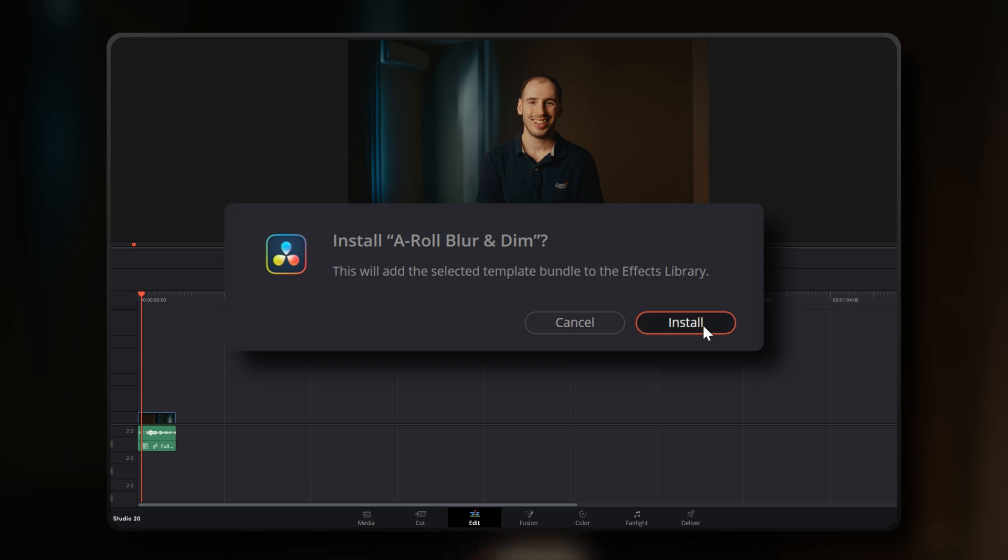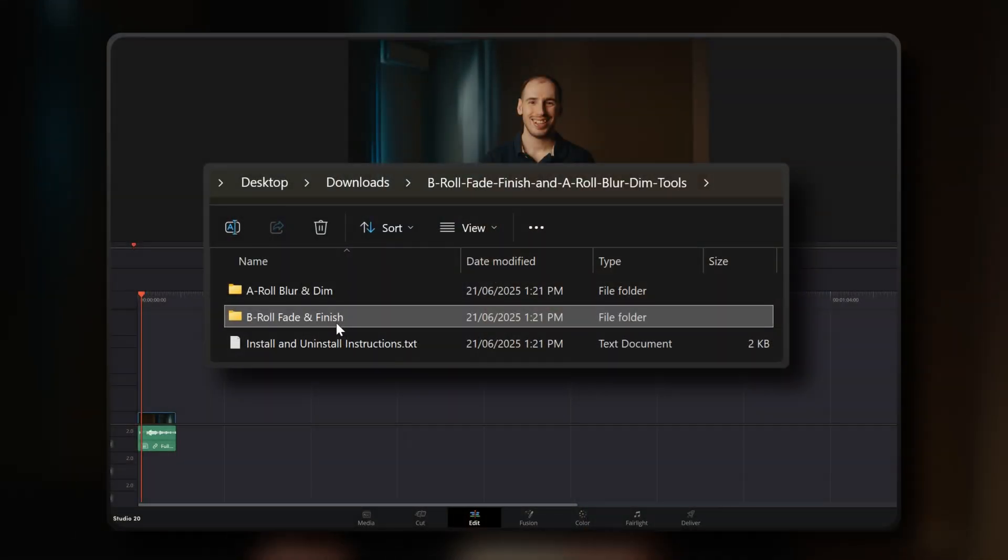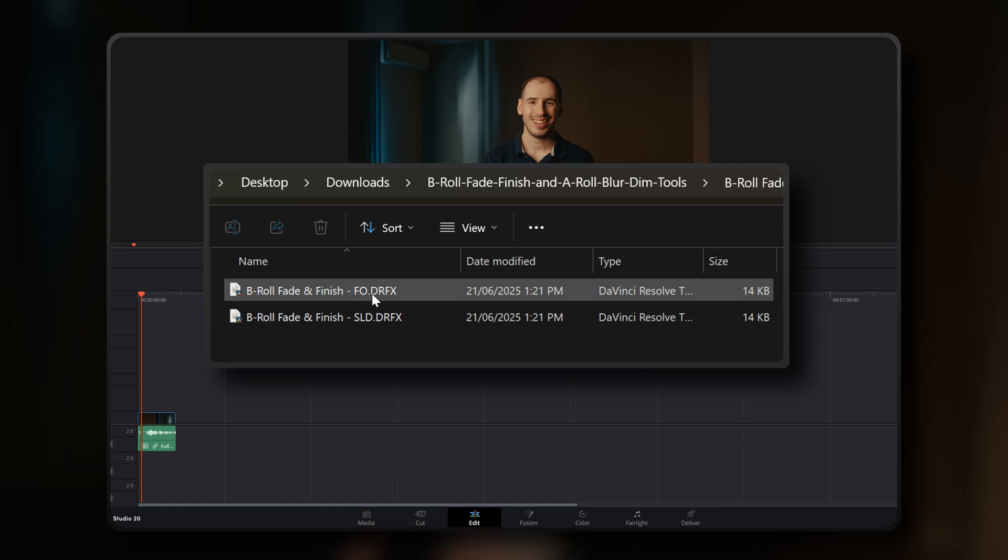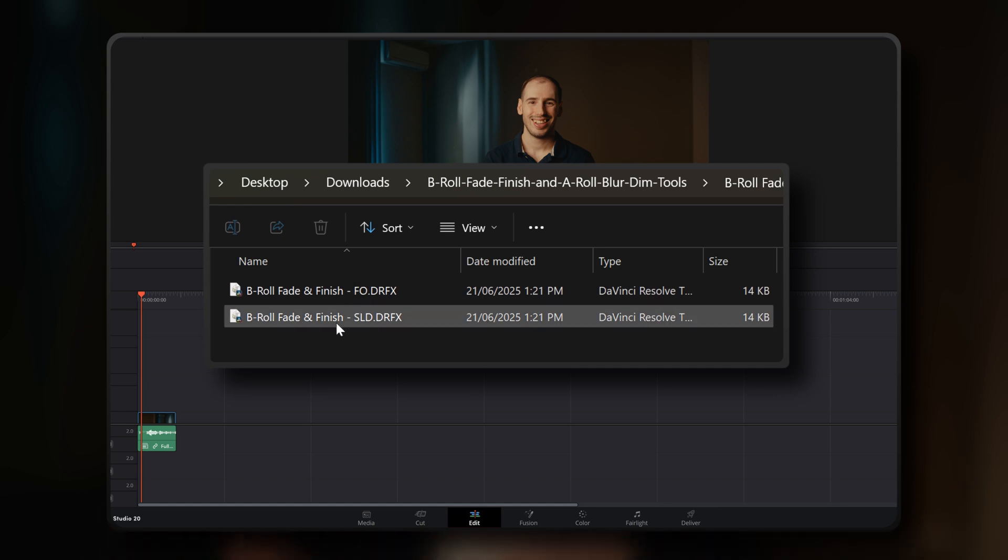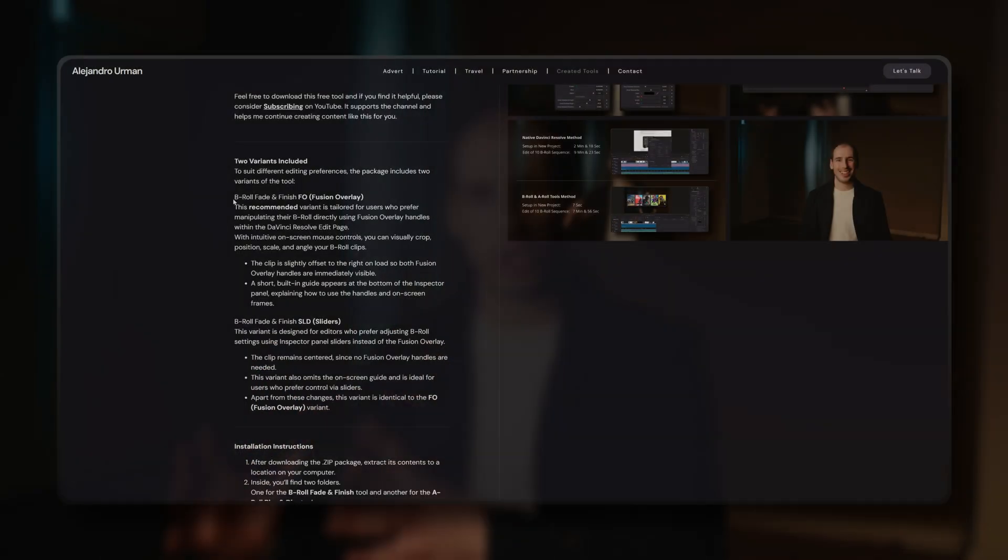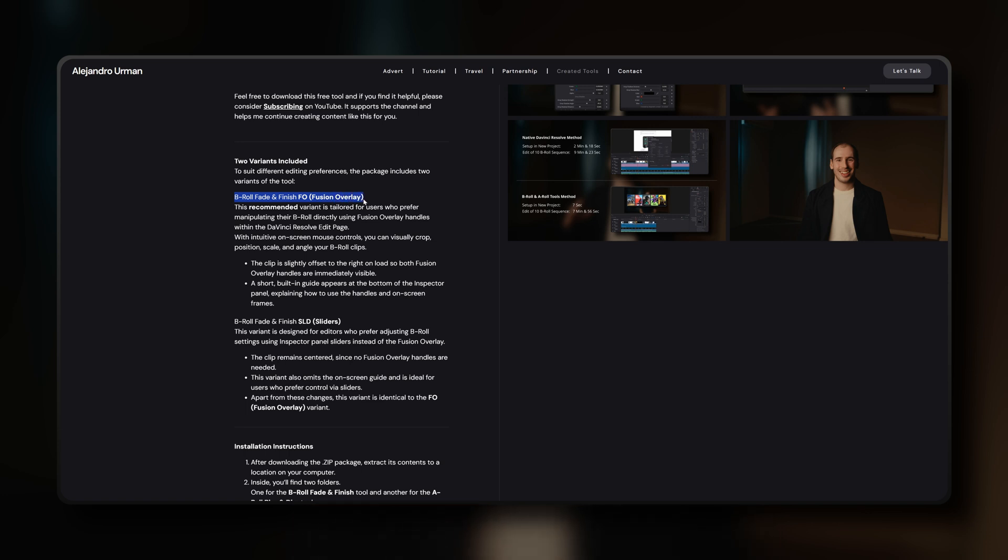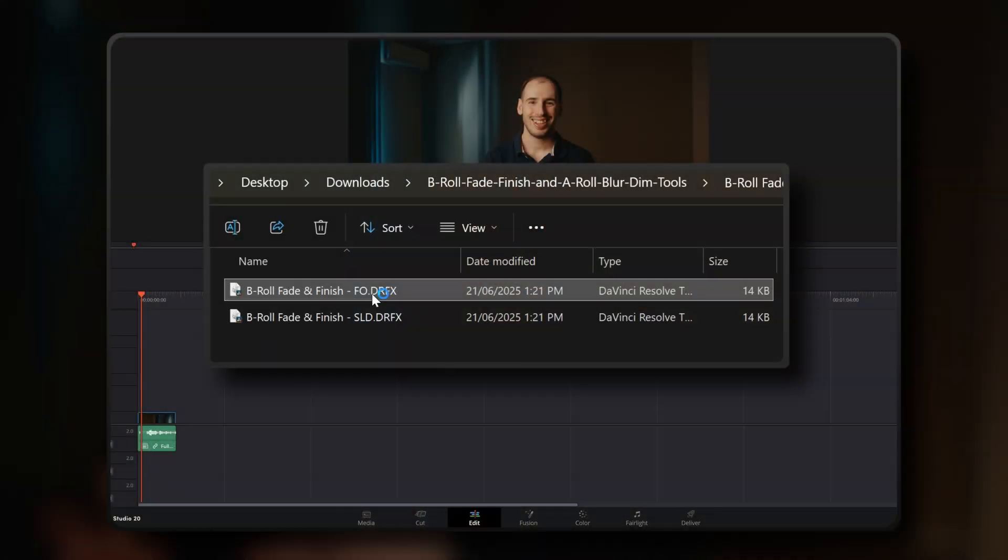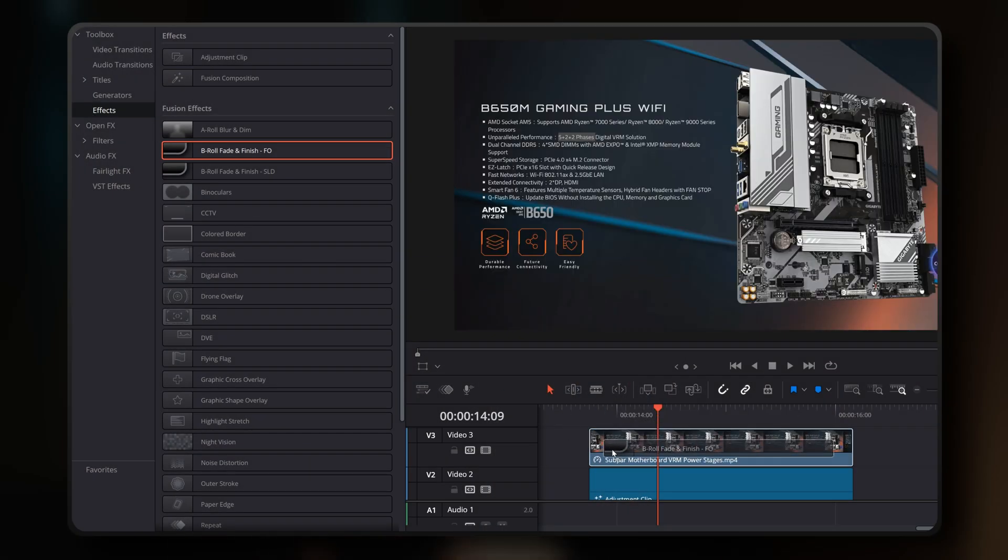Next, navigate to the extracted B-roll Fade and Finish tool folder. From here, choose your desired .drfx file variant, either the FO or the Sliders variant. If you need a quick reminder of the differences, there's a short description just below the download buttons that explains what each version is for. Then just double click the .drfx file and after the prompt appears in DaVinci Resolve, just click the install button. And you're done, the tools are now installed and ready to be used. You'll find them located in the Fusion Effects section of your Effects panel in DaVinci Resolve.